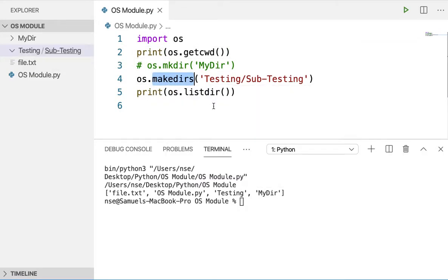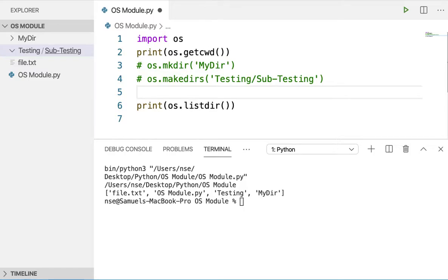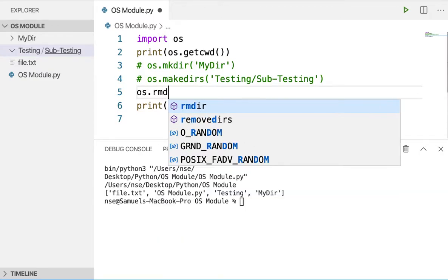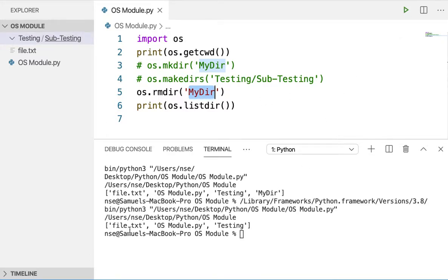Now let us see how to delete a directory. To remove or delete a directory from the current working directory, I'll use 'os.rmdir'. I provide the directory name — if you want to delete a directory from a particular path, you need to give the entire path. When I run this code, you can see 'my_dir' is no longer in the list — it has been deleted.